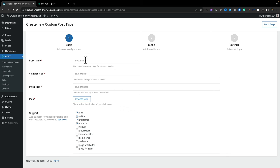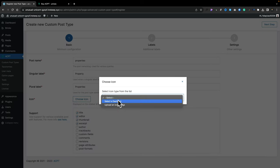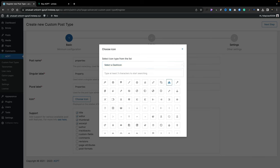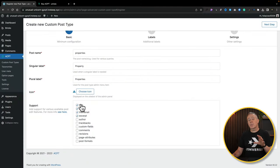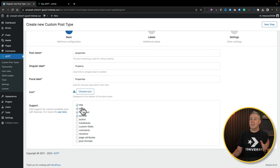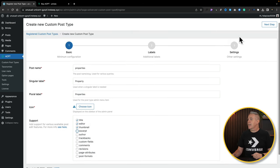Give this a post name, set your labels for your singular and your plural, and choose an icon — we'll choose one of the dash icons. Then you can choose what is supported natively. This is the same as you've seen with any of the other meta field tools like ACF — literally the standard WordPress fields you're used to: your title, your editor, and so on. You can enable or disable any of these. I'll just disable the excerpt, but everything else is fine. Let's hit Next Step.